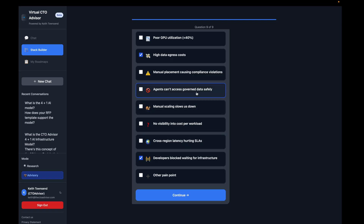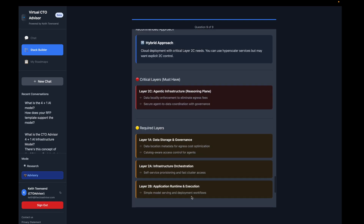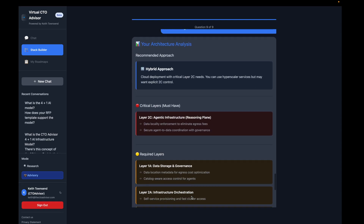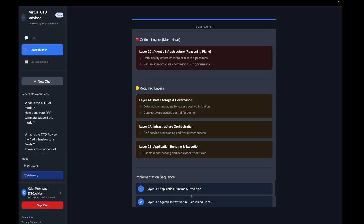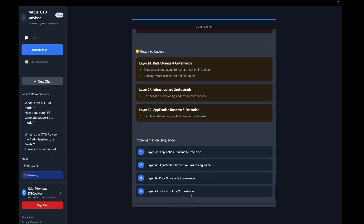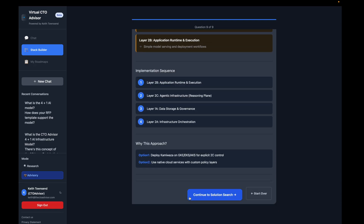For our security and compliance-related folks, let's go with 'agents can't access government data safely.' This gets us to what we need to build and what are the critical layers. Layer 2C is a must-have requirement in my framework, generally speaking. Now we're going to do a vendor search for what's out there.